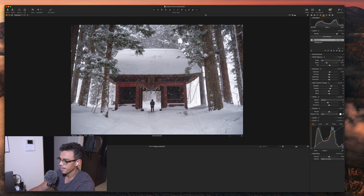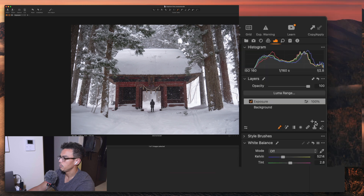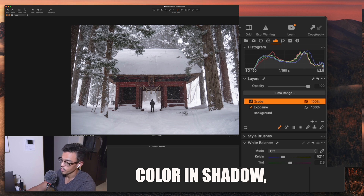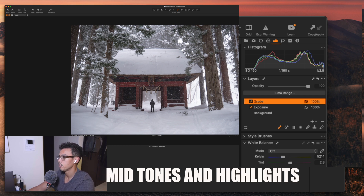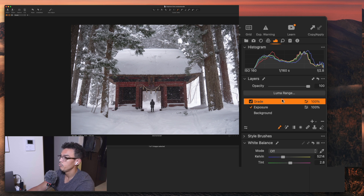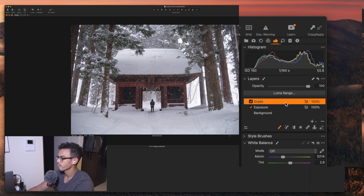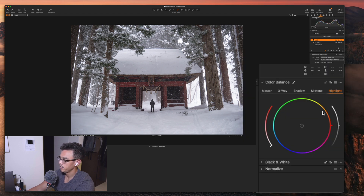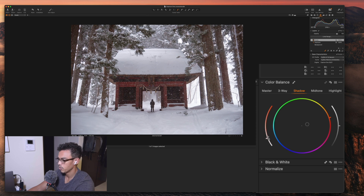That's the basic exposure of my picture. Now we're going to move to the grade. Grading is basically adding some color within the shadows, the mid-tones, and the highlights of my picture. So I created a new fill layer and named it grade. Now I'm going to my color tab and the color balance tab, going to the shadow, and I'm going to add some orange within my shadows. Not too much because I don't want it to be completely orange within the mid-tones. Let's add a slight amount of blue.